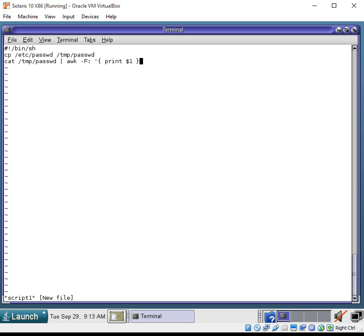So, what we are telling it here is that we want to take the first column. And that is the dollar one variable, and that says the first column when taking into account the separators of the colon that we also refer to there.